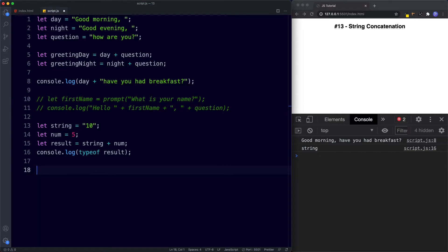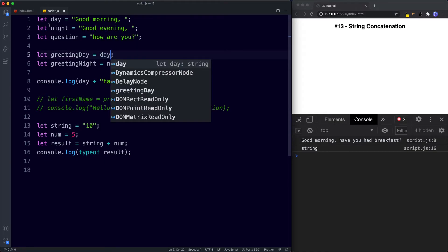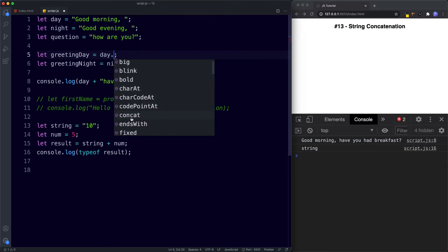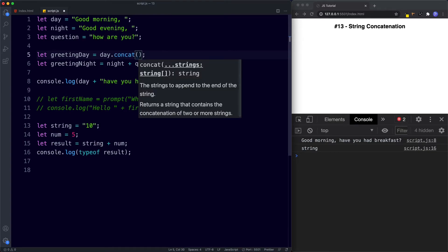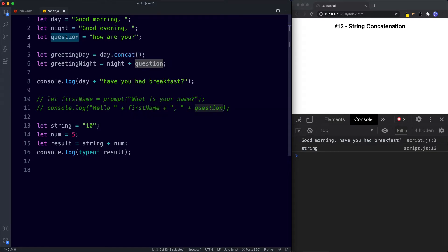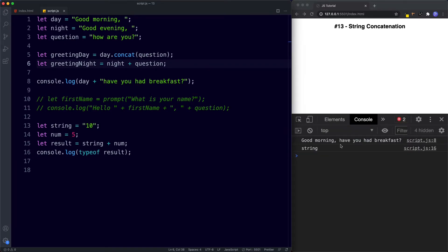There's also another way to concatenate strings in JavaScript — using the string method called concat. We'll be looking at string methods in detail in a future lesson, but let's see how the concat method works now. Using our previous greetingDay example, we can say day.concat() and pass in the question variable as the argument. Saving this, it works just as before.